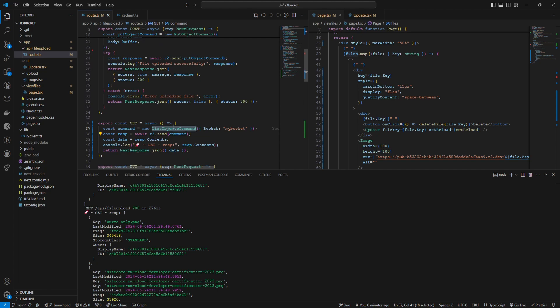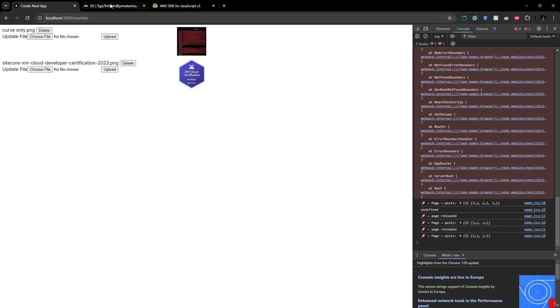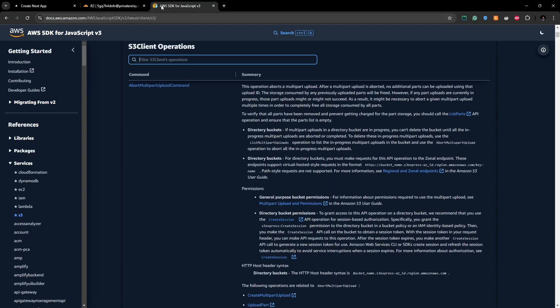So all of these methods are mentioned in this documentation here. I will add it on the description.